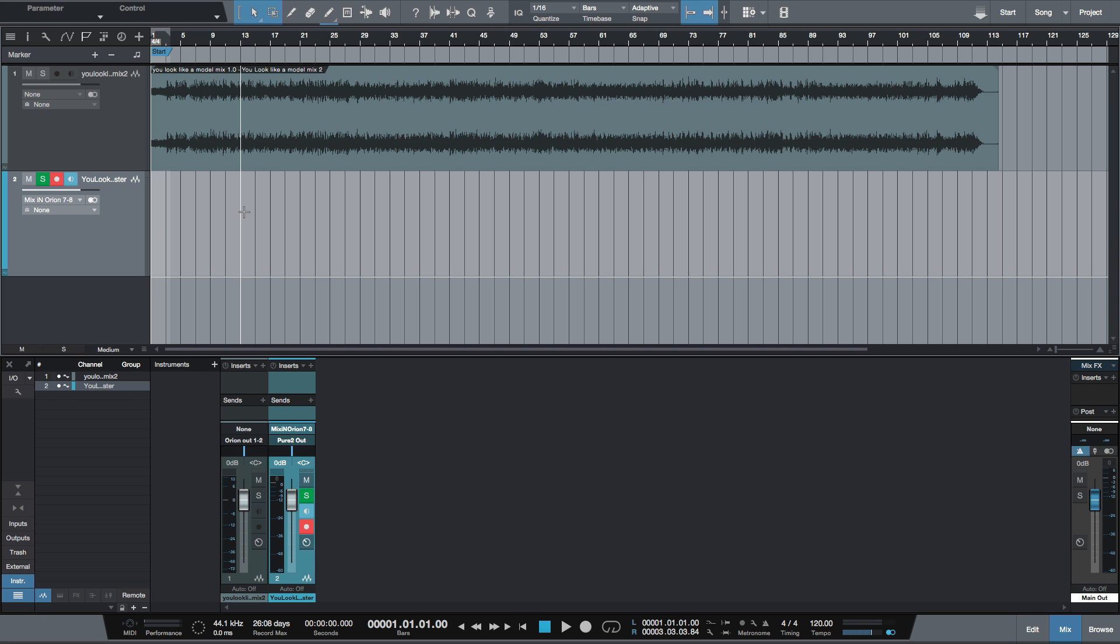So let's print some of this mix, and then I'll show you how to export it. And printing is pretty much what this technique is known as. If you hear people say that they're printing their mixes, a lot of times they're referring to recording the mix back into the DAW. So let's record the first few bars of this.